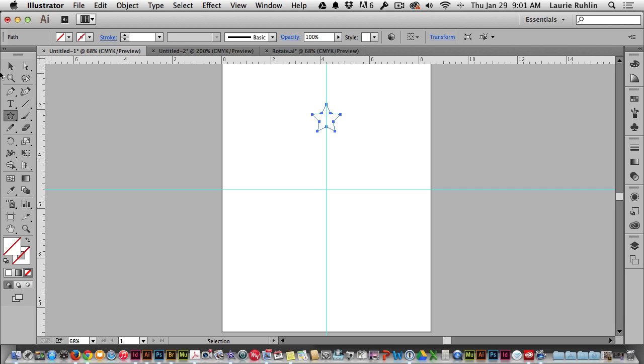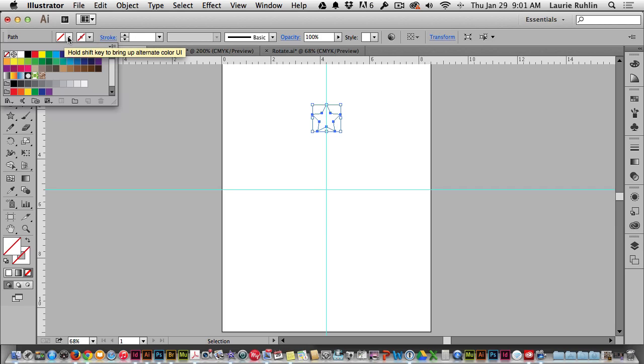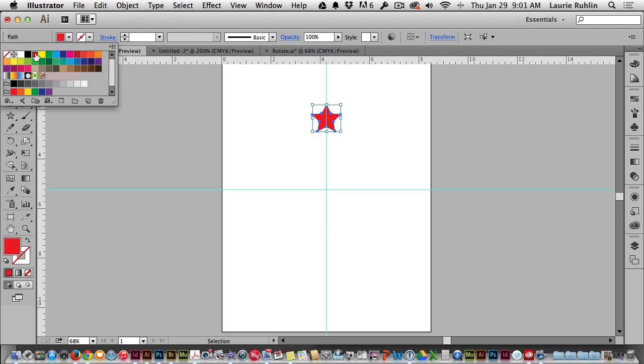I've released my mouse, I'll return back to the selection tool and go up to the top left corner here where I find my fill and strokes. By choosing this little drop down and then the color of red, I filled my star with red.